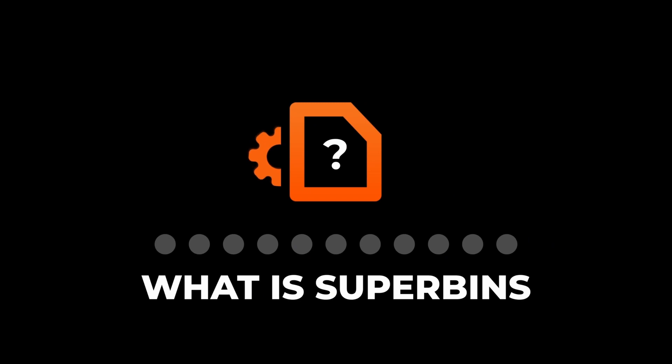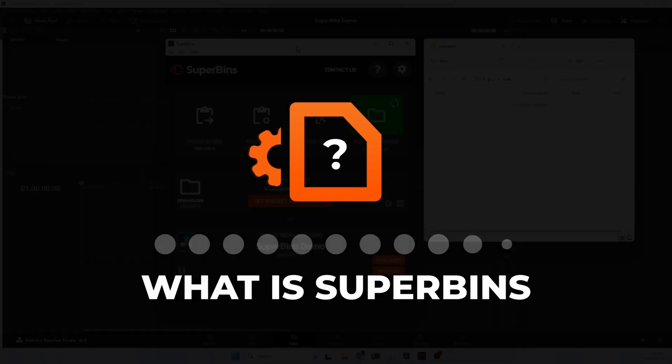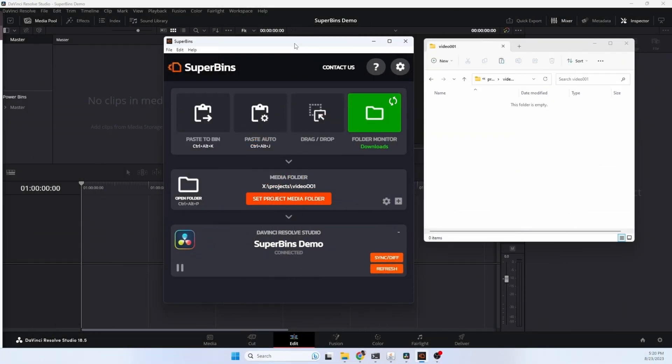So what can you do with Superbends? Here is the Superbends application. This runs in the background so let's just minimize it.